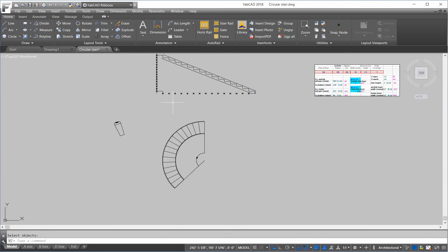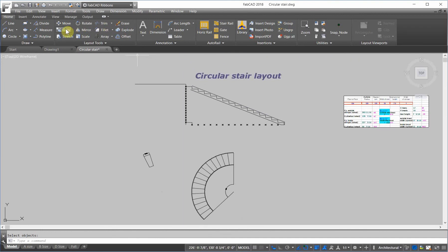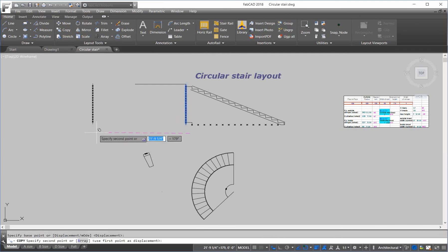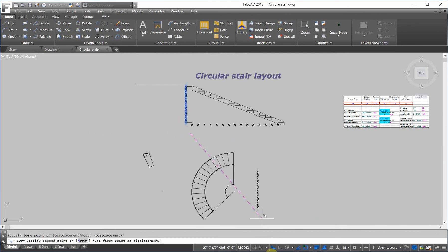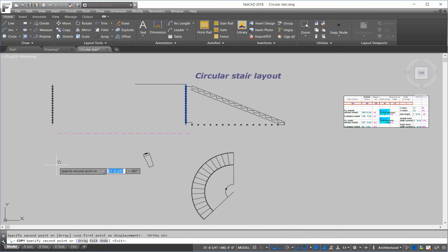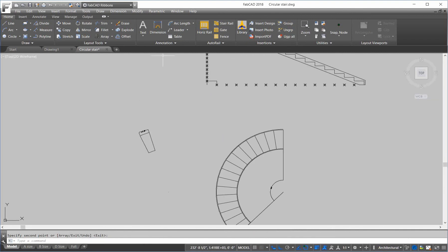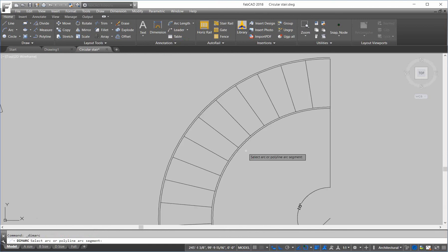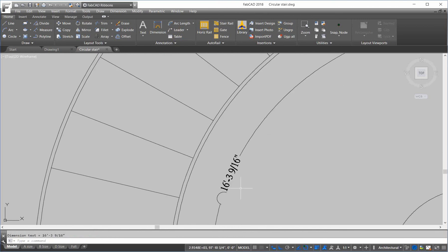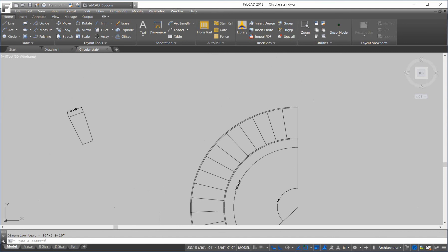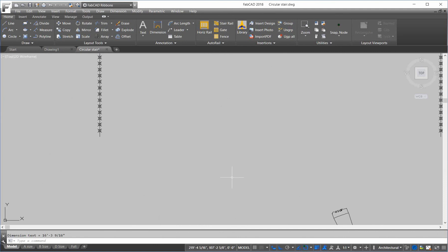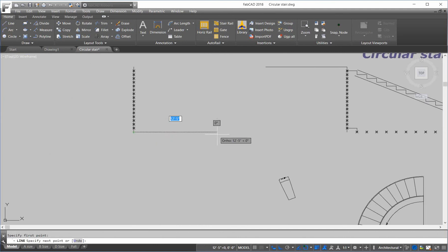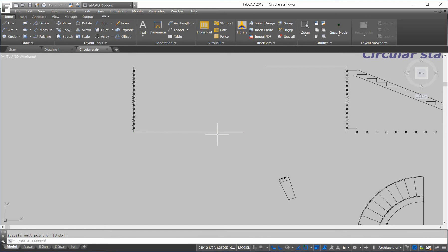Now, let's do the inside stringer. So, I'm going to copy the finished floor part. Because that doesn't change. Move that over here. And then take a measurement of the inside stringer. And that is sixteen, three, and nine sixteenths. So, I'm going to draw a line. Sixteen foot, three, dash, nine, slash, one, six. And I'm going to divide that by sixteen. So, I'm going to divide. Sixteen treads.